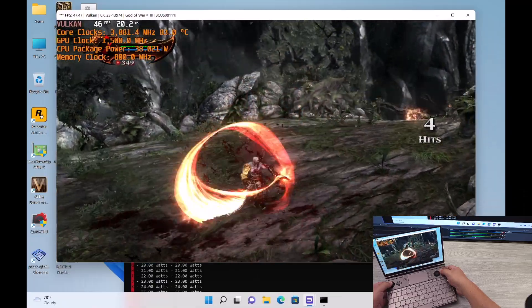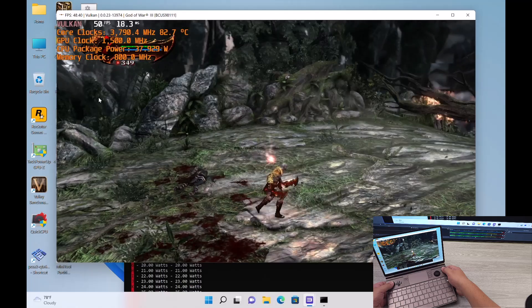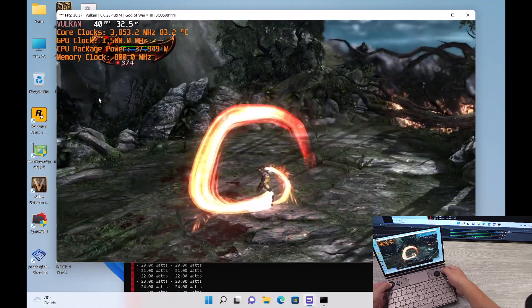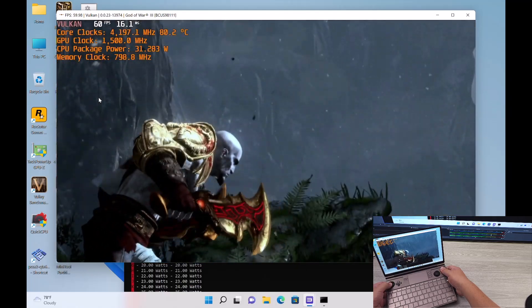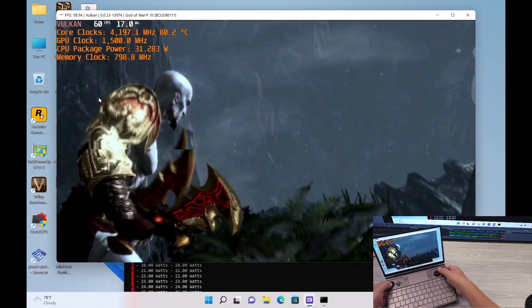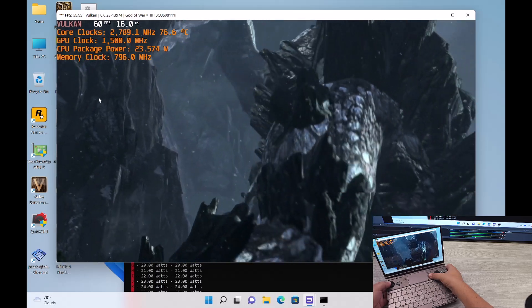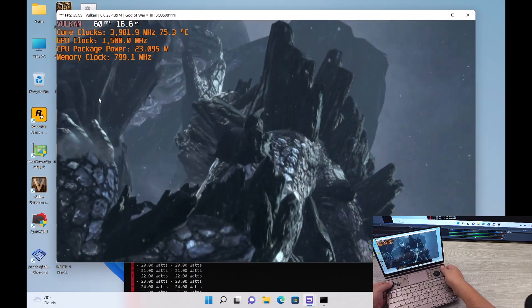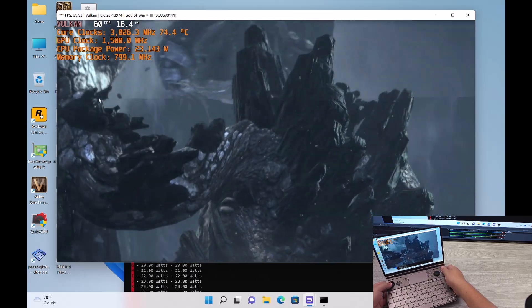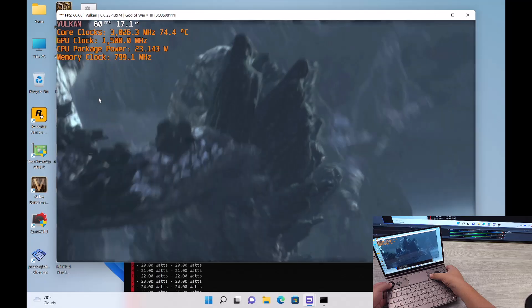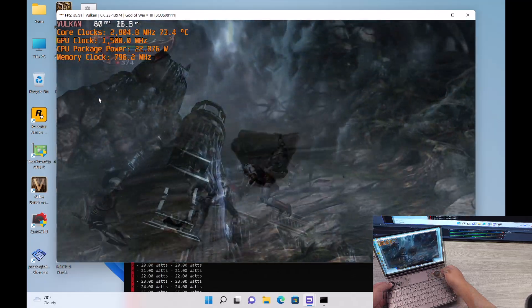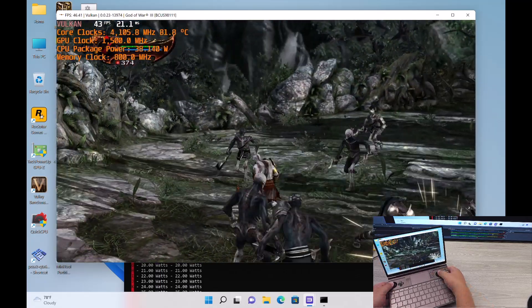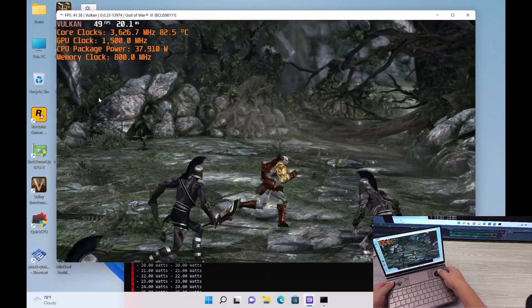You can see the increase in performance that we got just by pushing the GPU clock. And I'll show you that happening in real time while the game is played and not just pressing start and being in the menu.